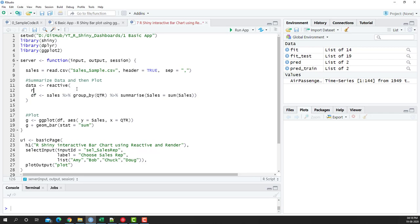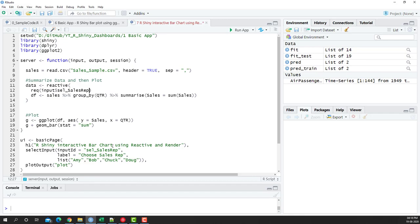Now we also need to capture what the user inputs. We use a require function referencing input$select_sales_rep — the same input ID we defined in the UI. Remember, we can name this input ID anything we want, but it must be uniquely identified and consistent between UI and server. We then require this input and filter the data based on it.